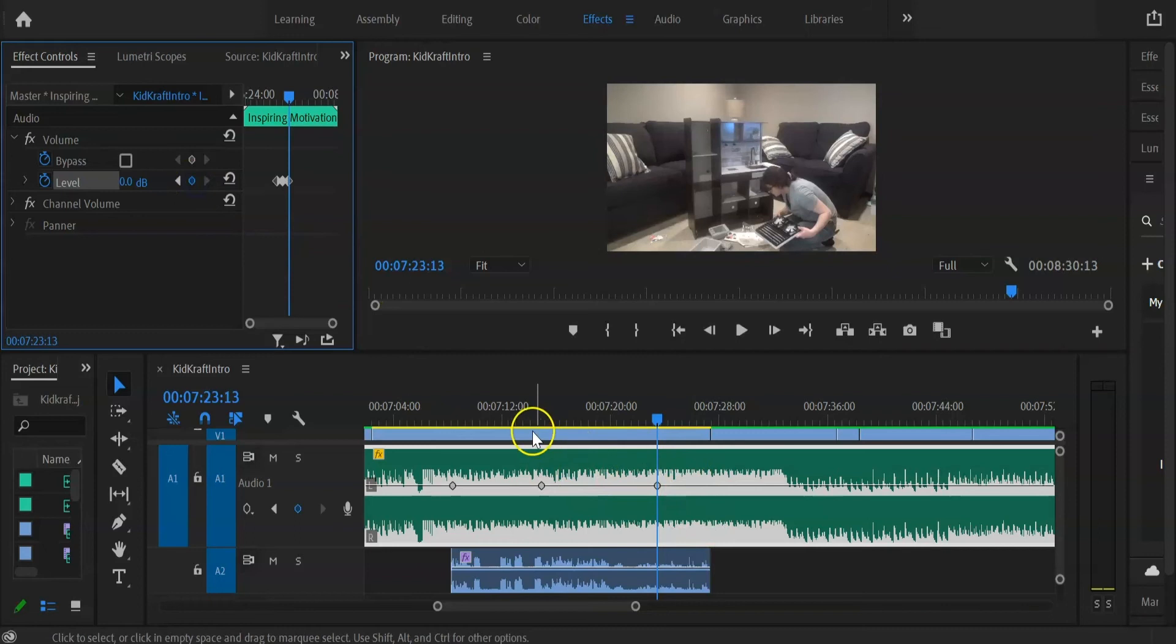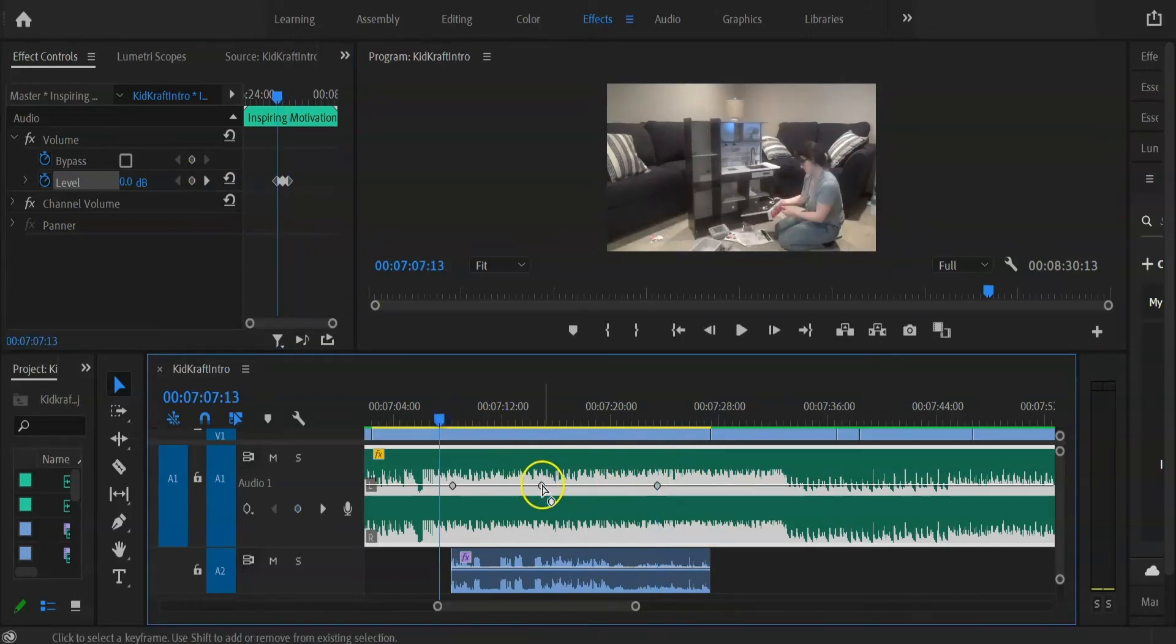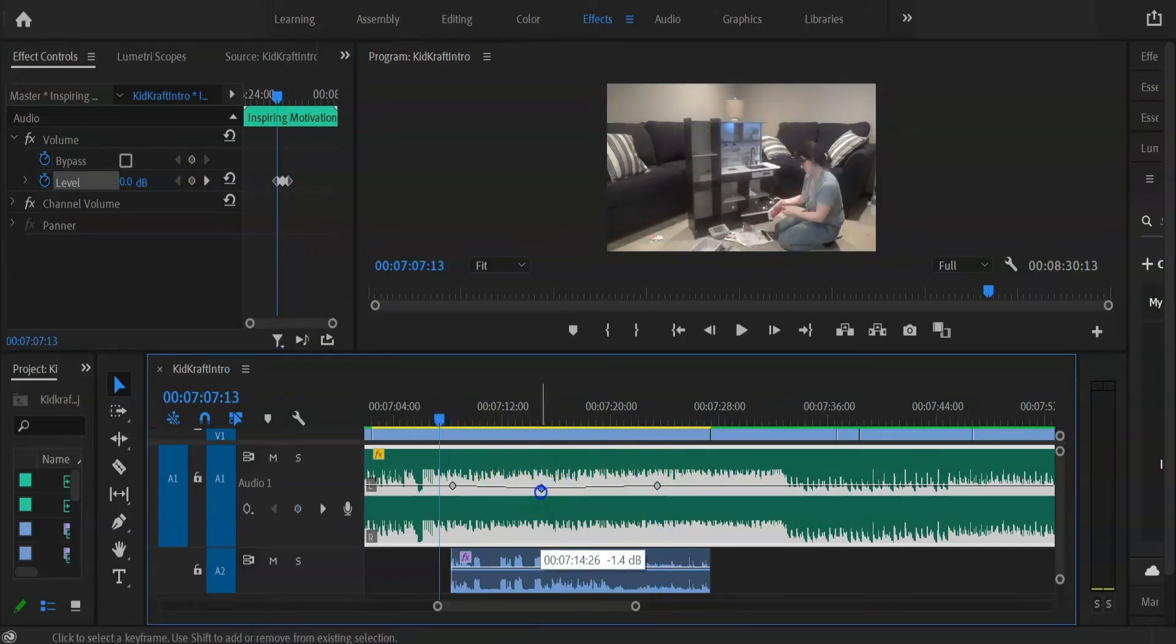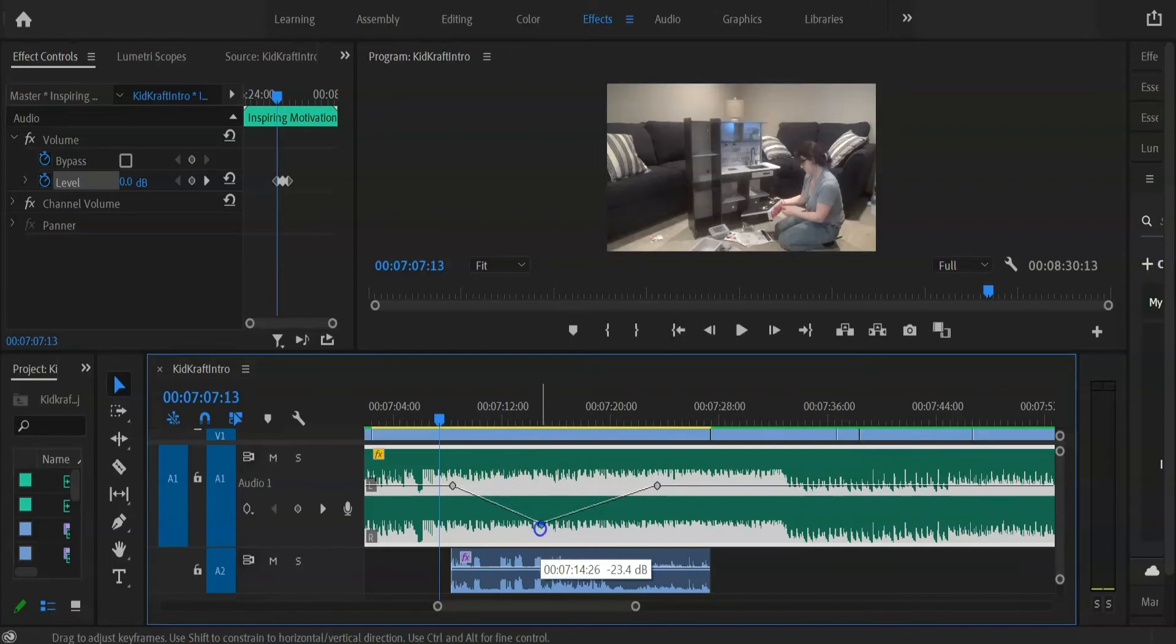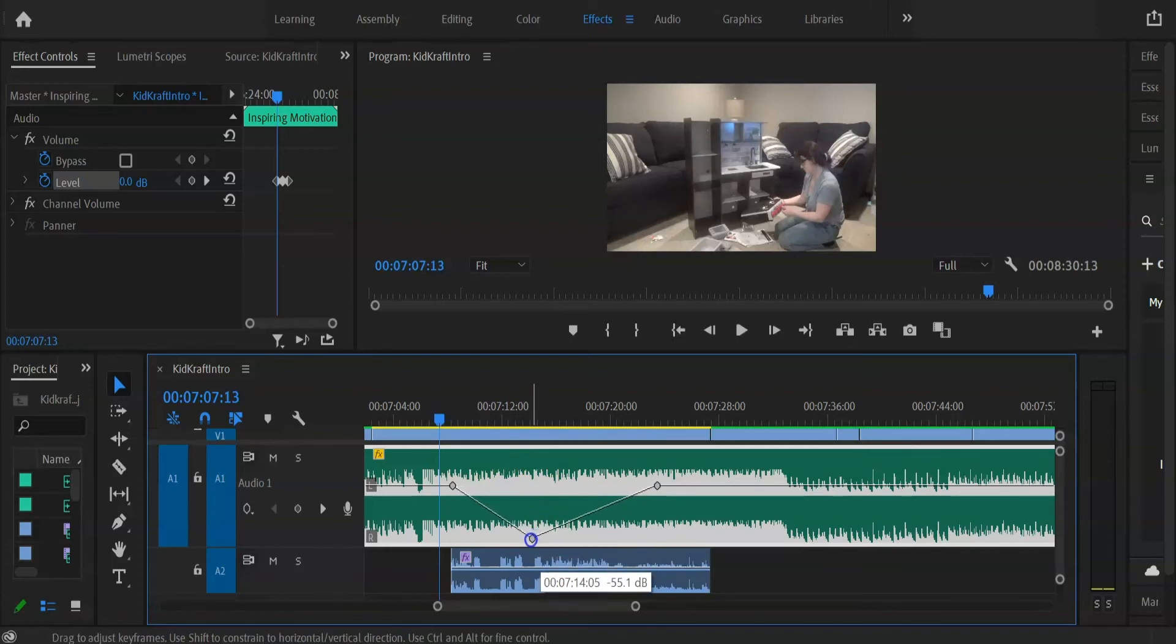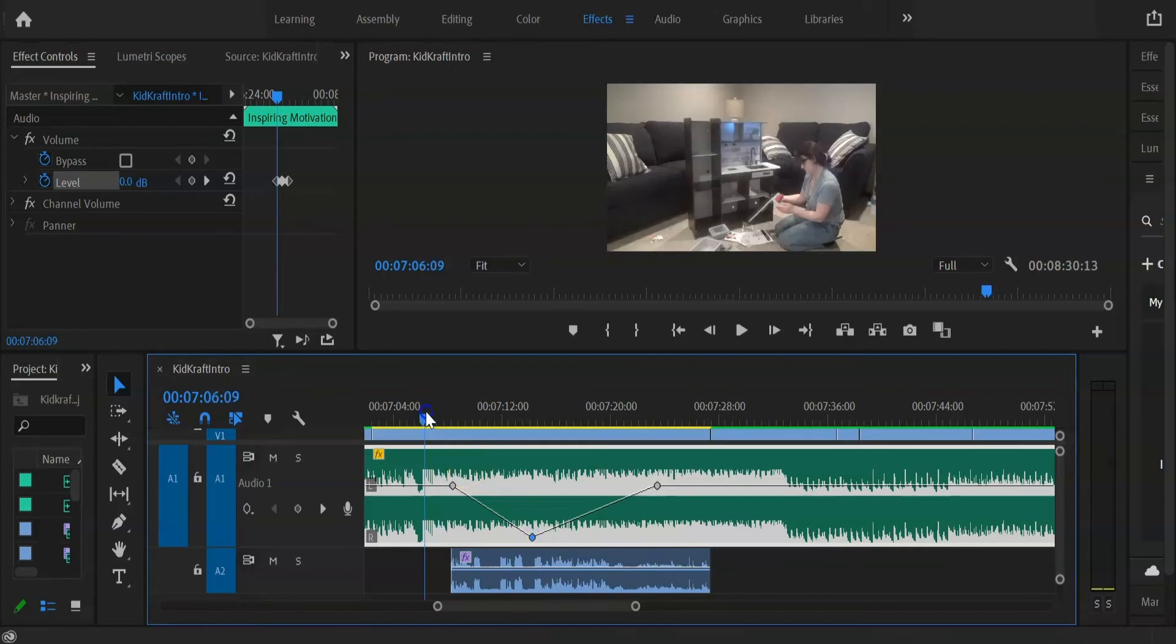Okay, so now what we want to do is go over to the second keyframe, click and hold, drag it down, and let's see how it sounds.